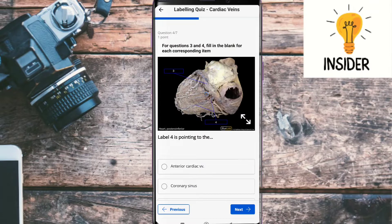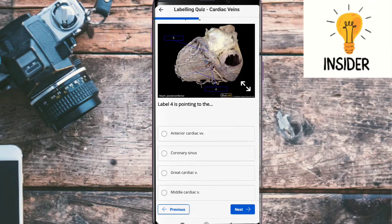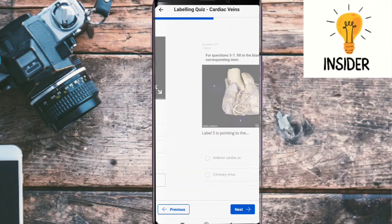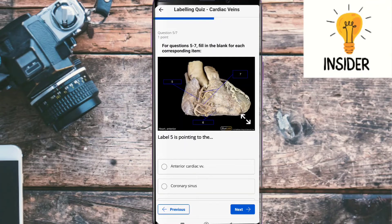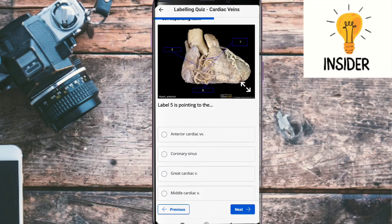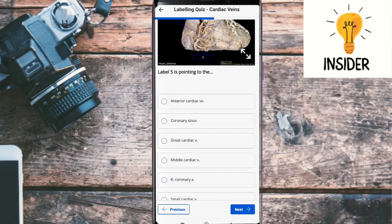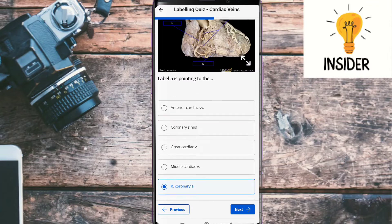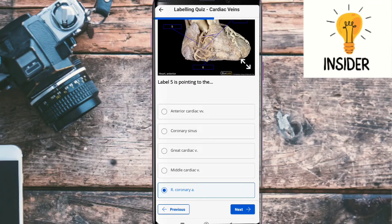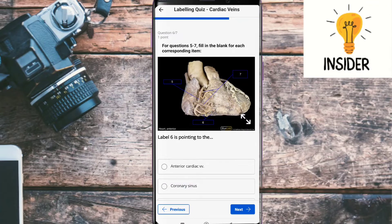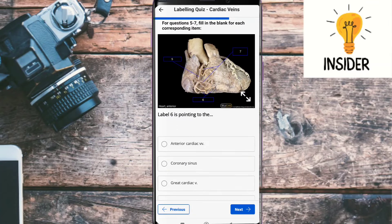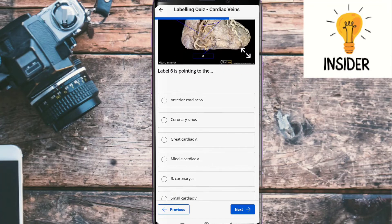Label 4 is pointing to — the answer is middle cardiac vein. Label 5 is pointing to — the answer is right coronary artery. Number 6: label 6 is pointing to...